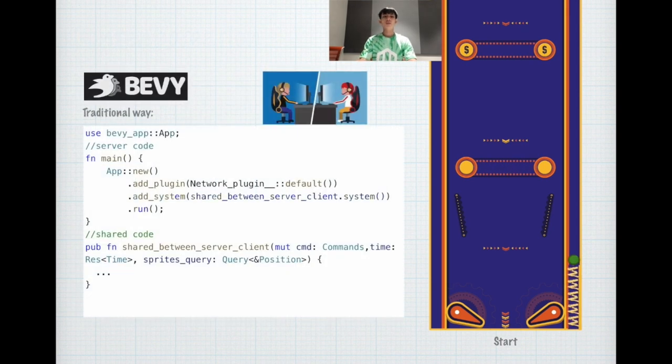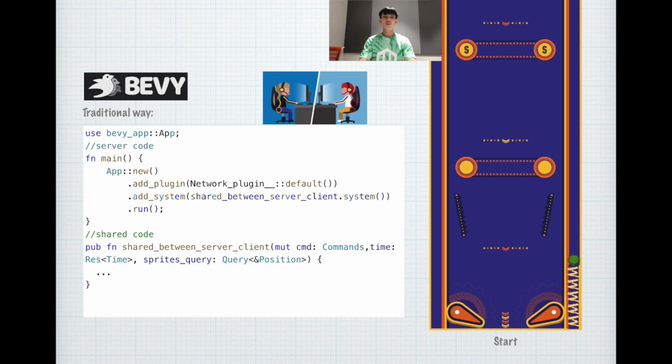Let's talk about Bevy. Bevy is a game engine written in Rust and it's data driven, so it's quite promising.